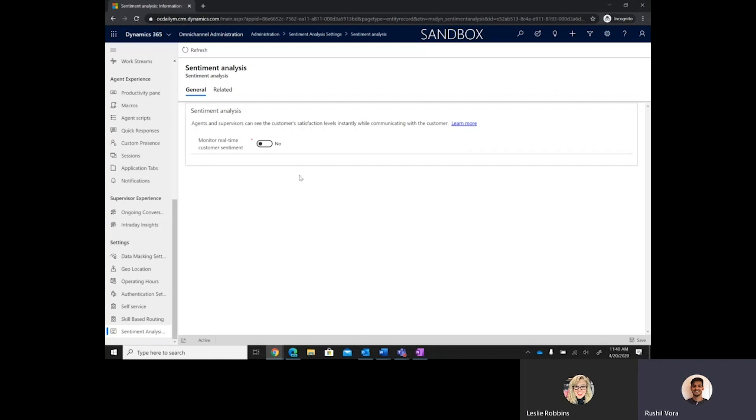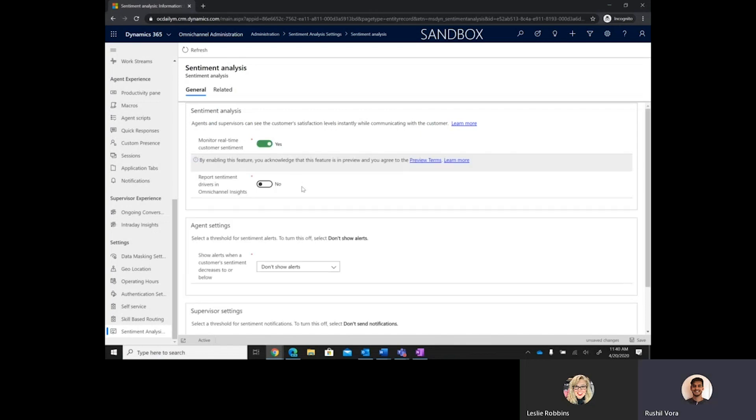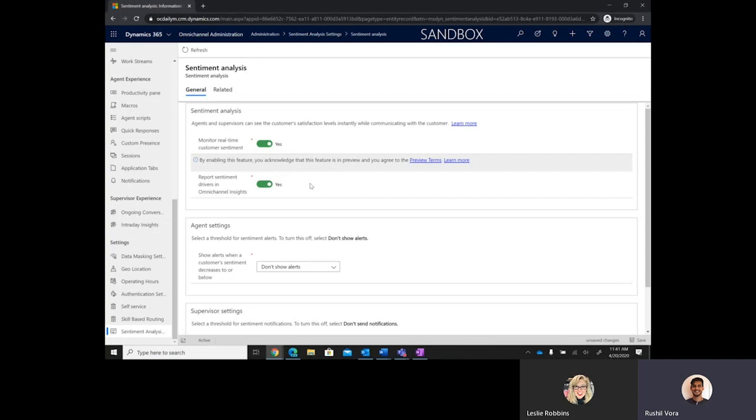And so, here we have the Omnichannel administration application where the admin can go in and opt in into real-time customer sentiment. And if they haven't done so already, they would opt in here. And by opting in, this displays another toggle which enables them to opt into sentiment drivers reporting within the Omnichannel Insights template application. And so, once they've opted in to real-time customer sentiment analysis, the admin can also opt into sentiment drivers reporting through the Omnichannel admin center.